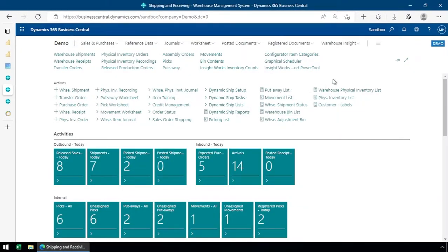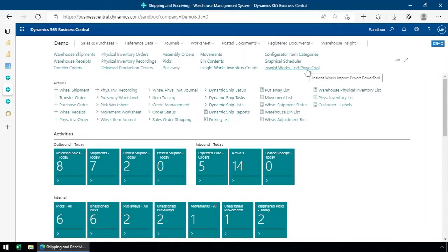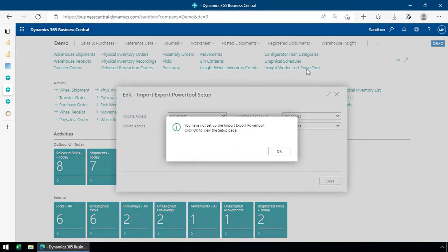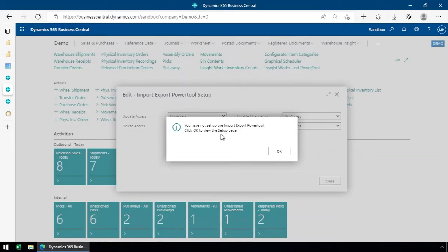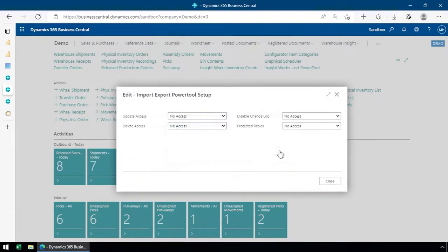After you've done that, the first thing you're going to do is find the Insightworks import export power tool. I've gone in and bookmarked it here. When you open that up for the first time, it's going to prompt you and say you haven't run the setup yet, please go check that out. So let's do that.